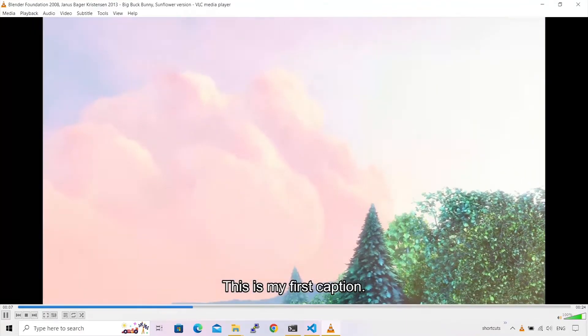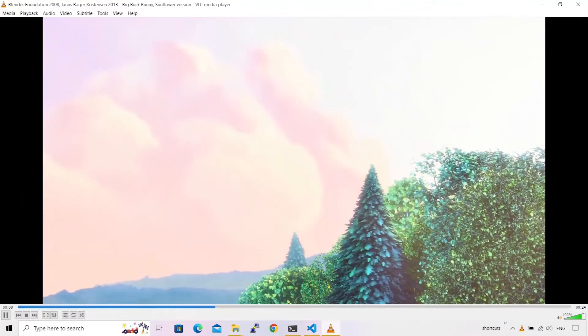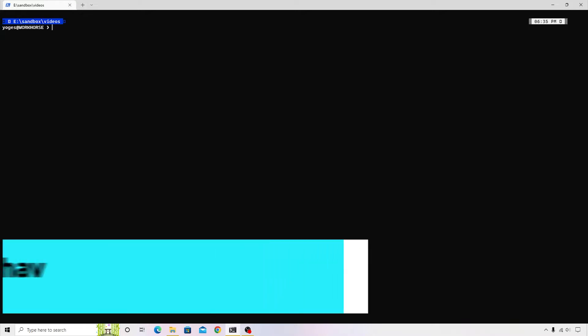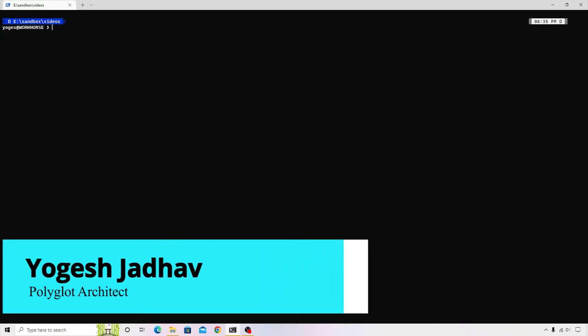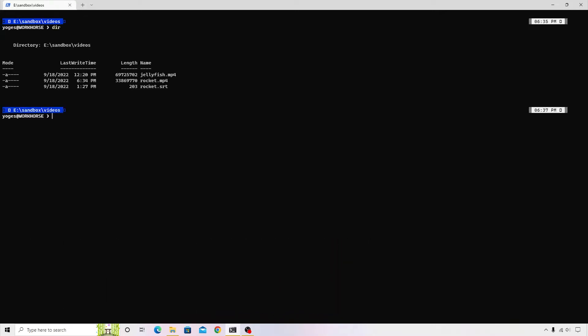To begin with, I will go to a terminal and we will generate a subtitle style. The command is pretty simple. Let me check the videos that I have. So I have two videos: jellyfish.mp4 and rocket.mp4. Along with that, I have also created a sample subtitle for the rocket video.